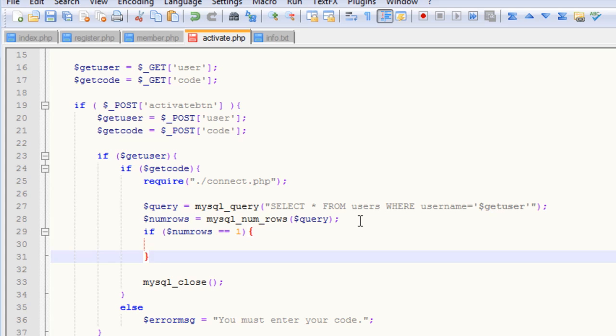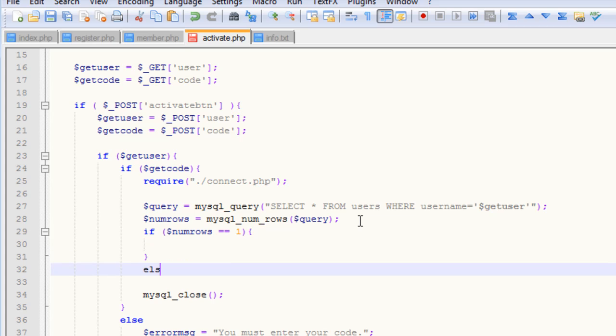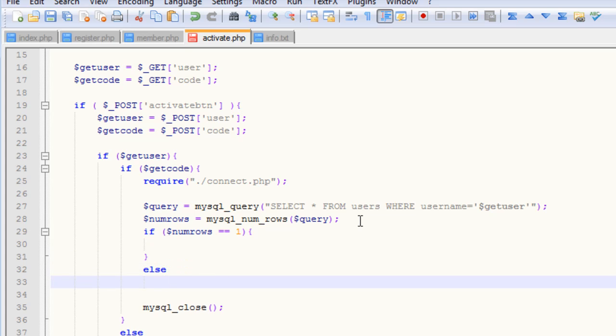We simply just say, if num_rows equals equals one, and yes, there's two equal signs, make sure you have those, or else you will get syntax errors.